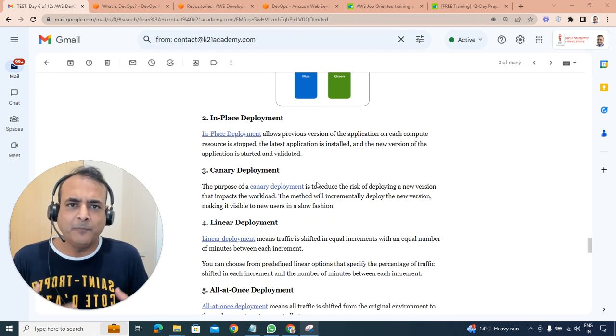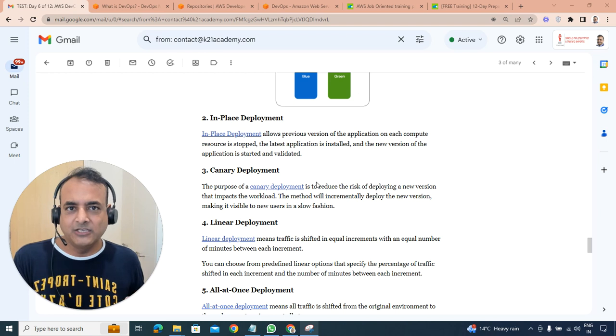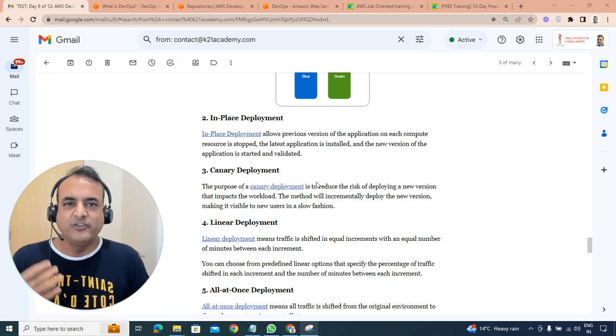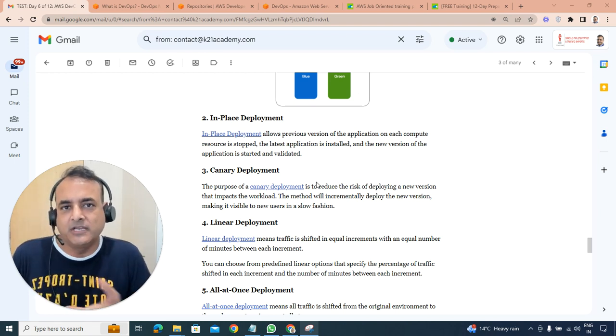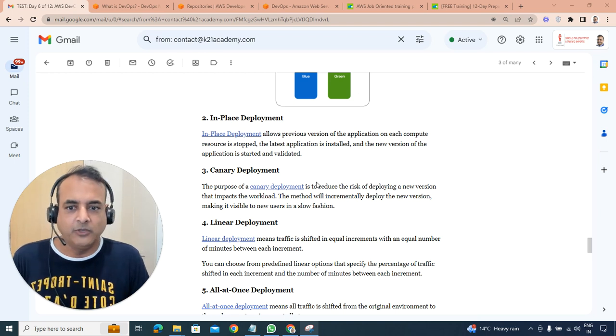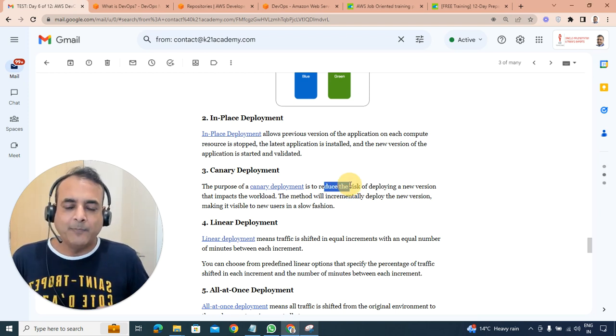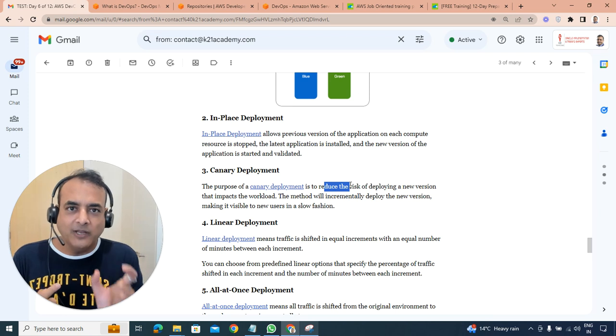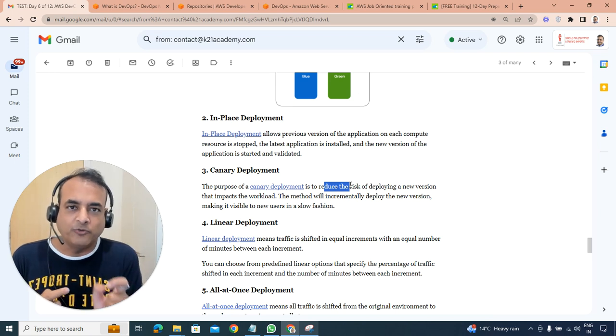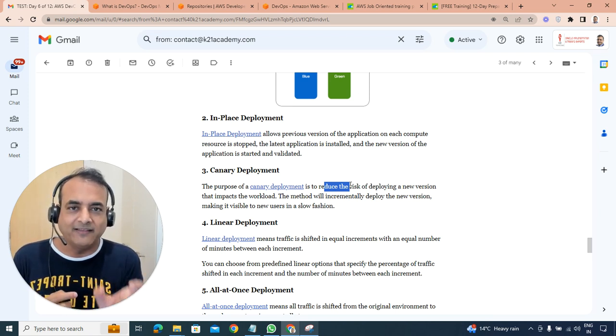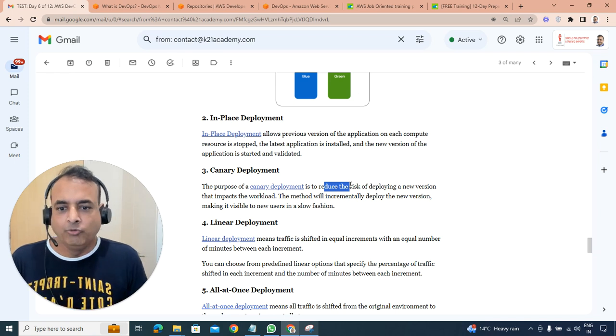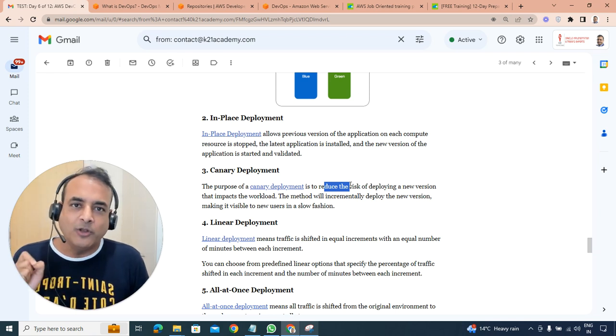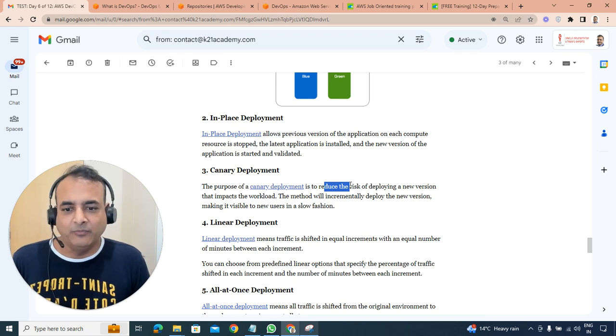In-place deployment, as name suggests, you just replace the existing code with the new code, which means there will be some impact on the existing downtime or some impact for the users. Canary deployment is where you only change a small portion or small users will be having access to the new code as well.